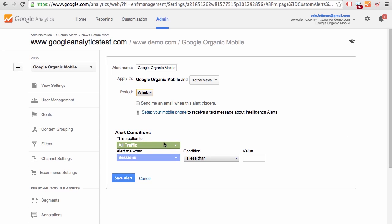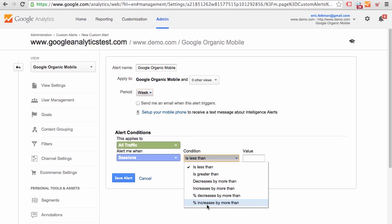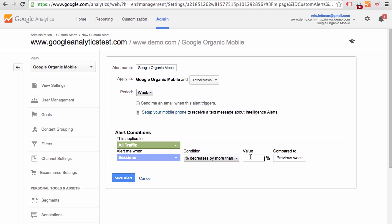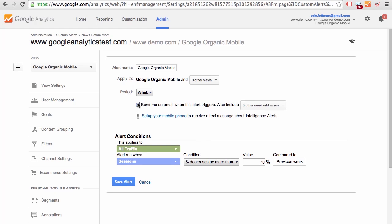This applies to all traffic. Now, since we are working in our view that is filtered for Google organic mobile, all traffic would refer only to the segment of traffic after the filters have been applied. We have a hard-coded segment in our view. Alert me when sessions percent decreases by more than 10%. So now we could go ahead and save this alert. And we almost forgot the most important part. Send me an email when this alert triggers.